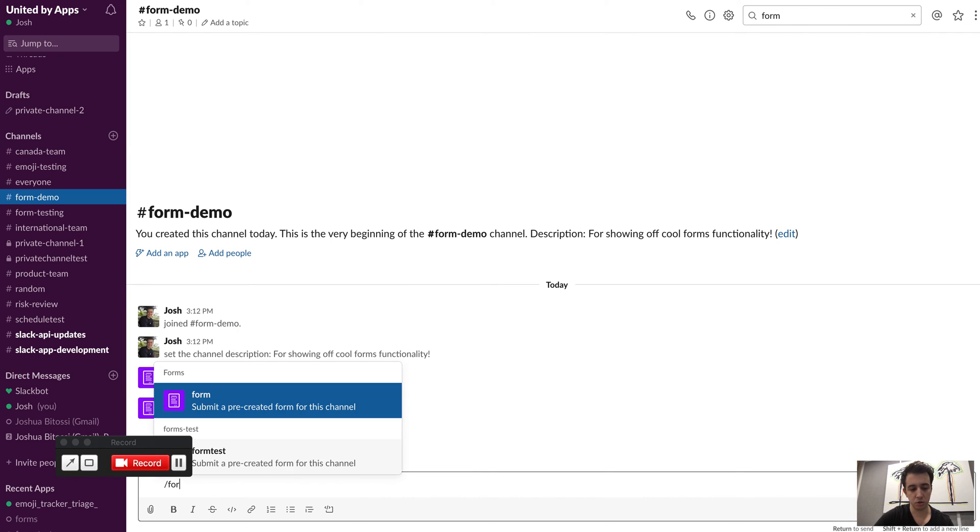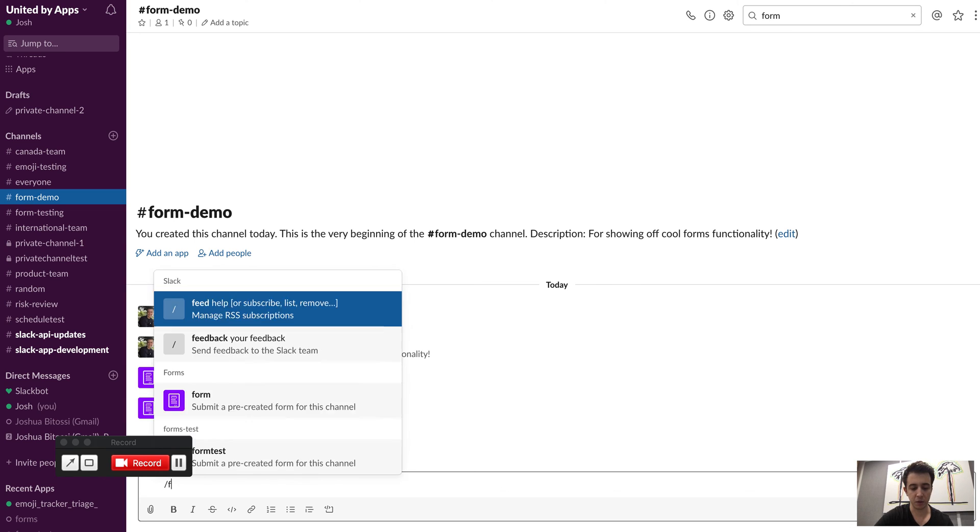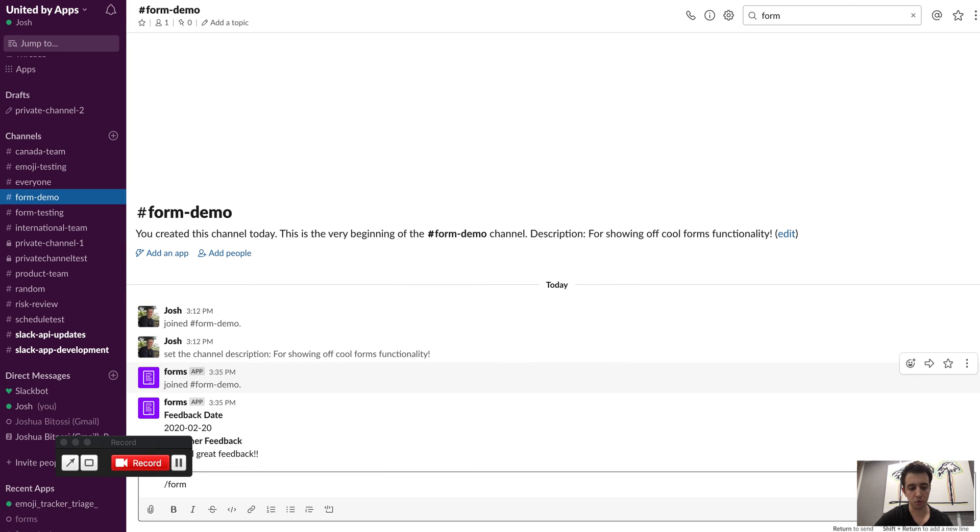If I had assigned it to the channel, I could just type form, or if I signed it to any other keyword, I would just type form followed by the keyword and it would pick that up.